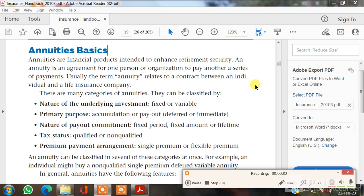Hello guys, I am your instructor and also your host who always comes up with unique ideas related to insurance. I have discussed many topics about insurance, like homeowners insurance, business insurance, personal damages and insurance. But today I come up with a different topic, which is annuity basics.